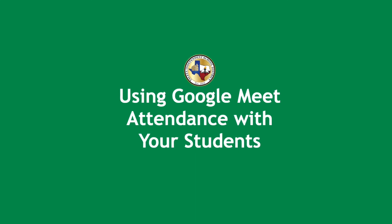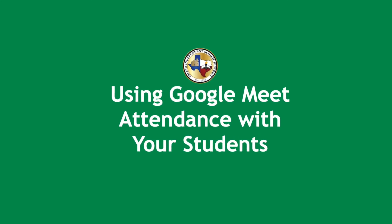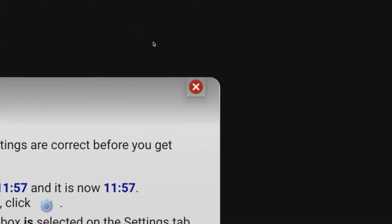Welcome to using Google Meet attendance with your students. First, get into your Google Meet. You will see this new feature that says your meet has started. All you have to do is click on the red X.